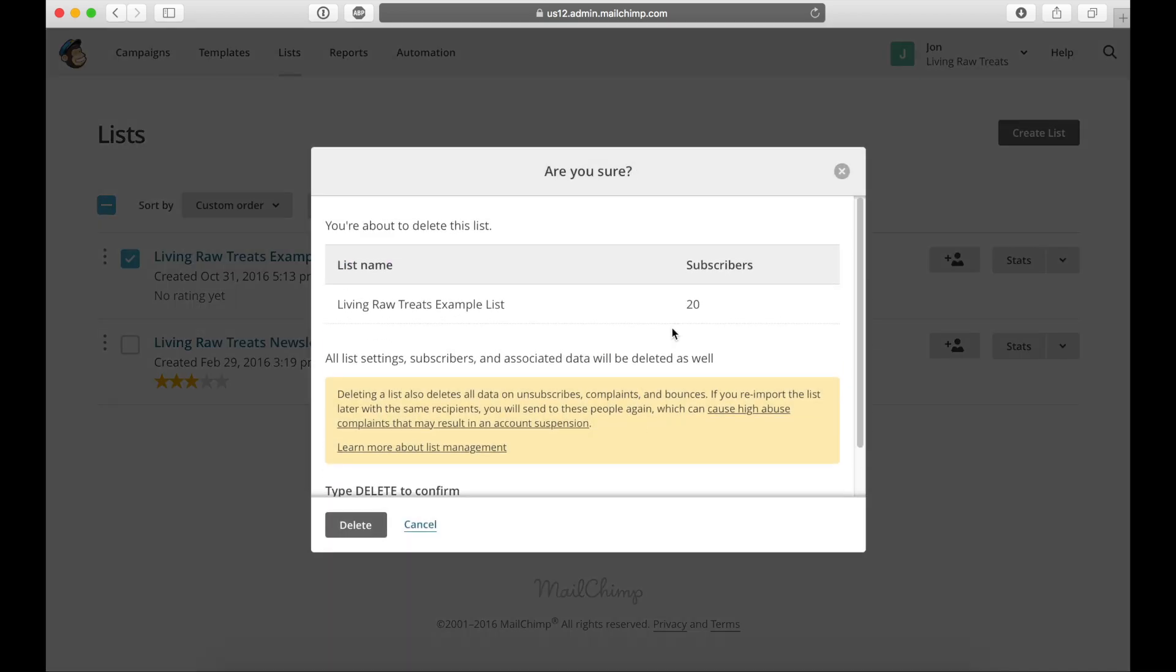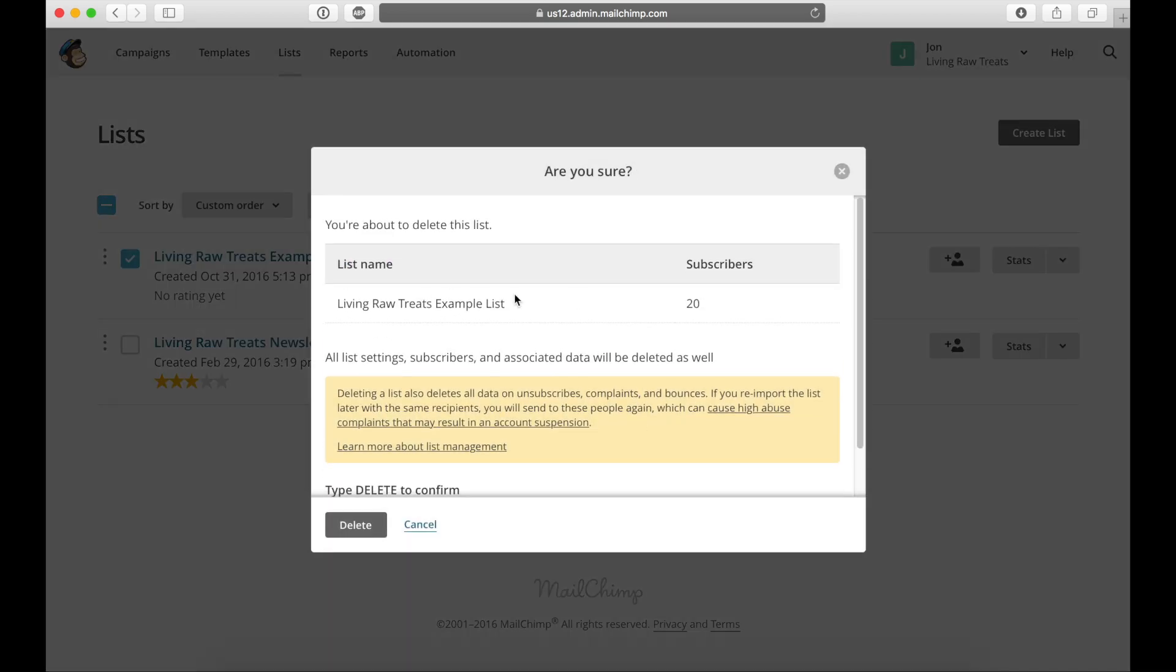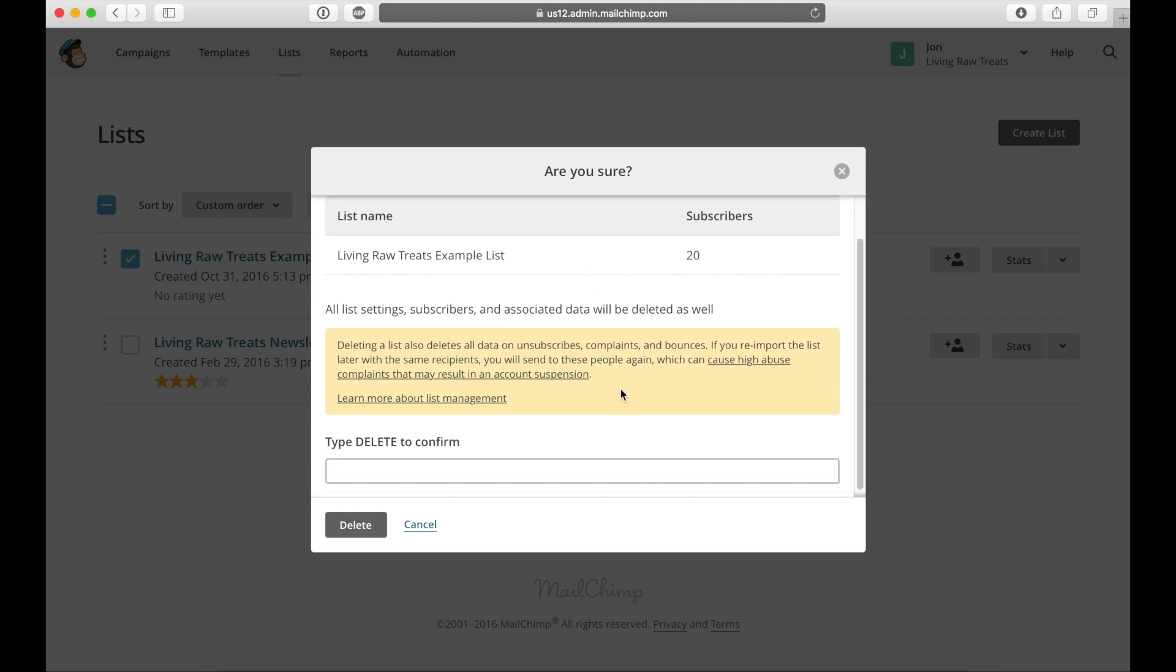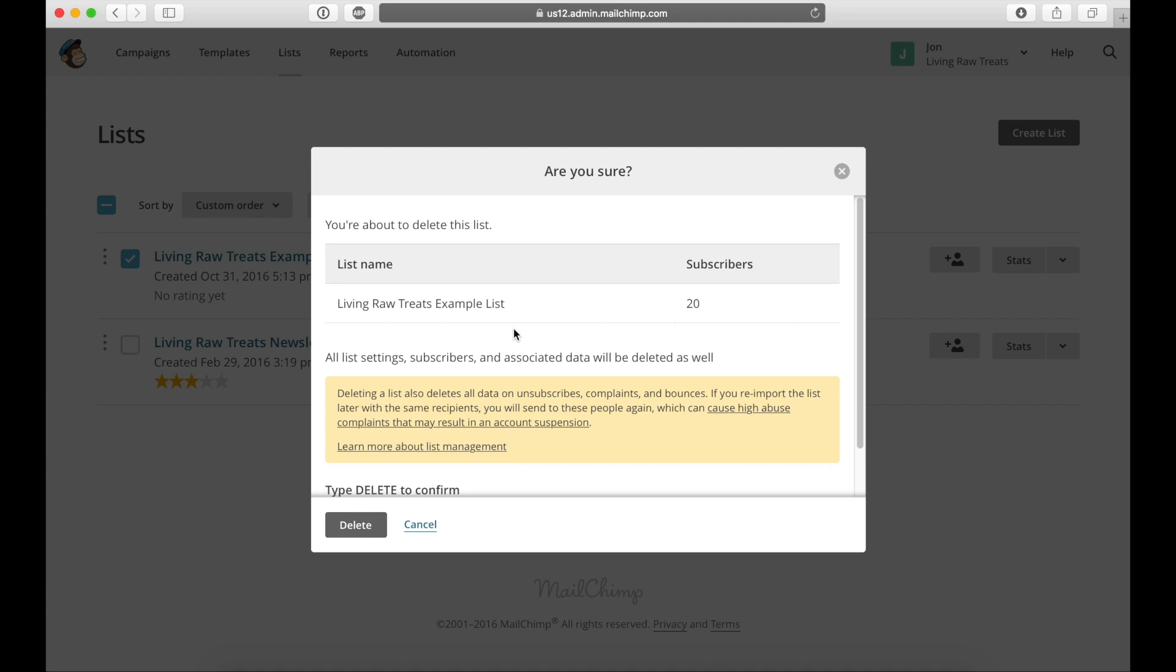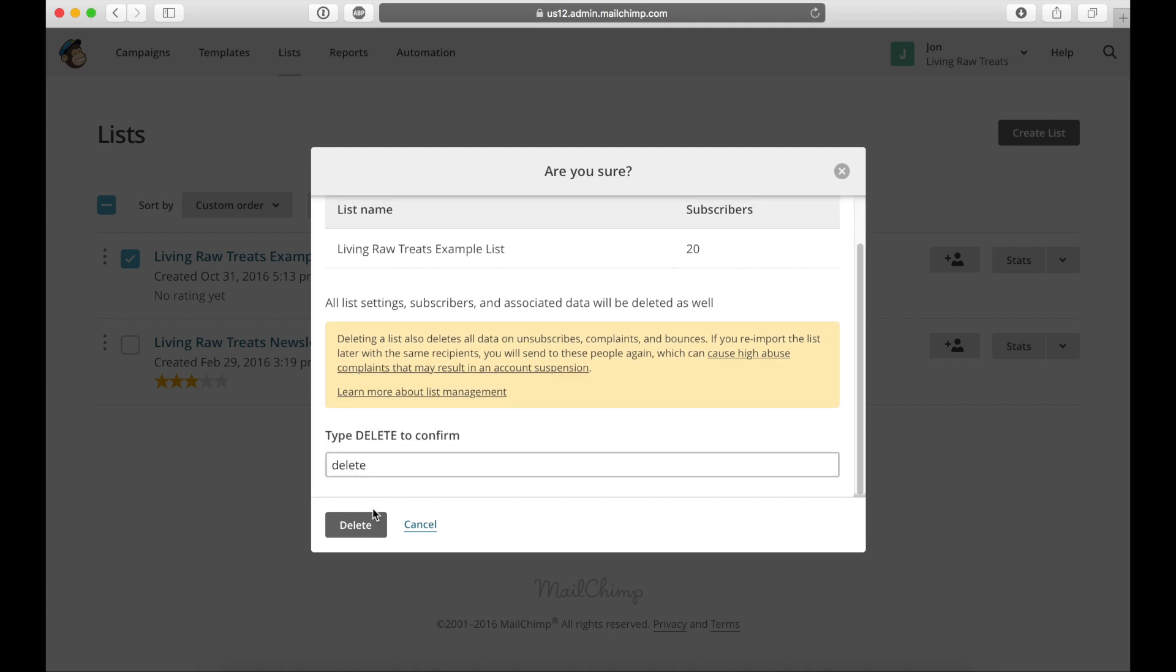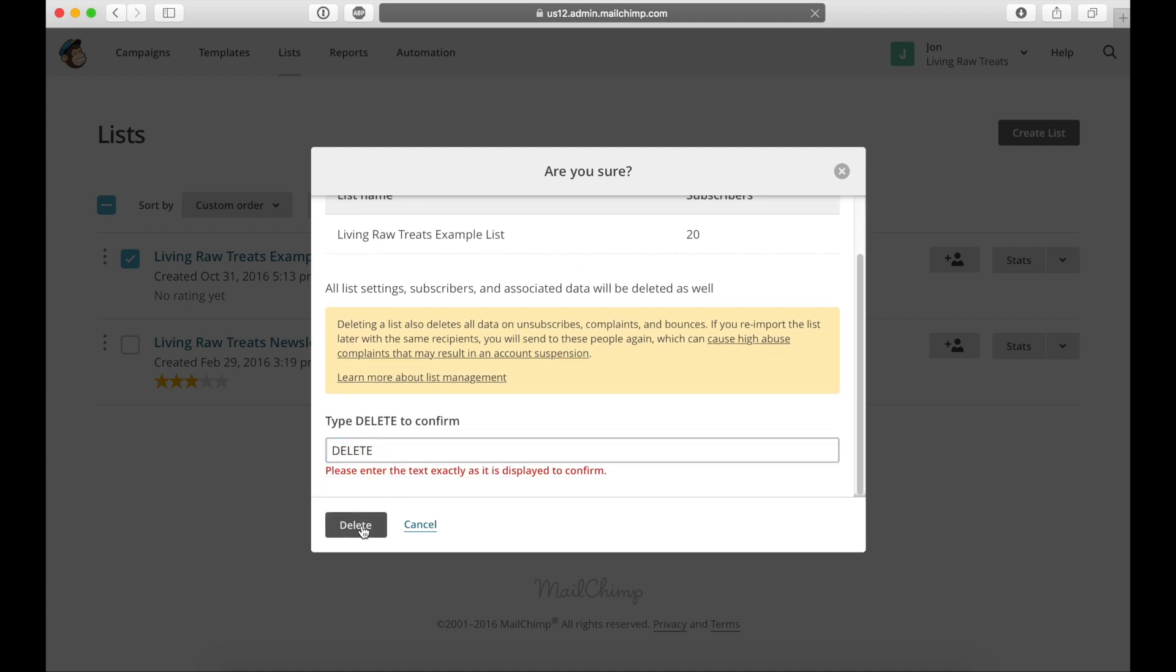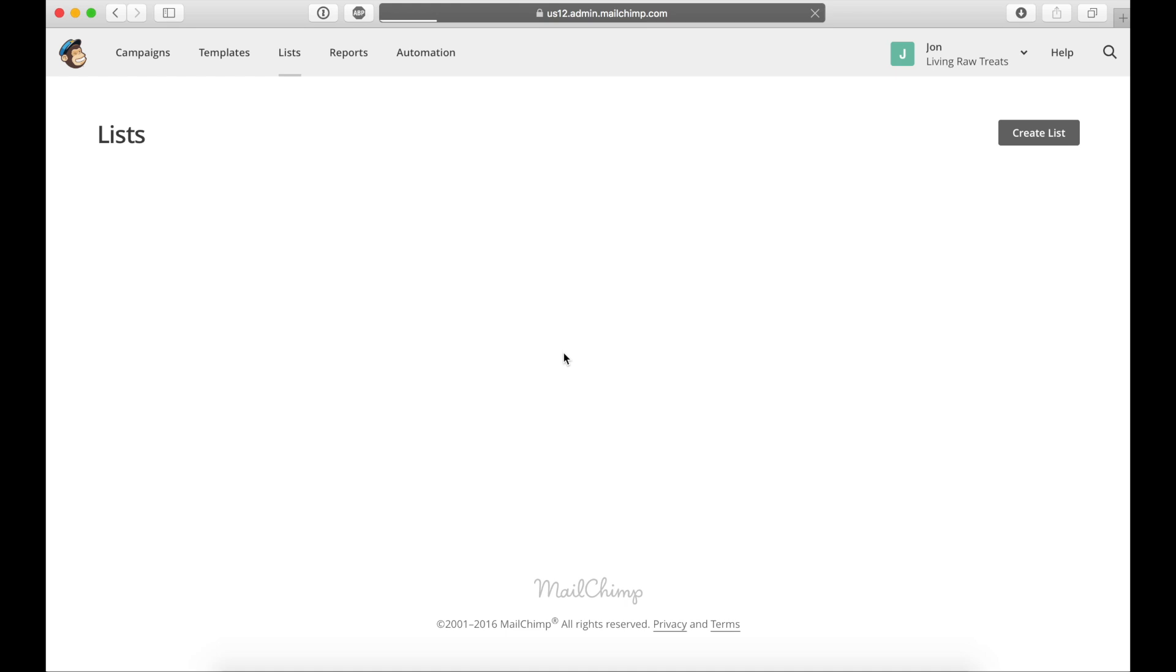So keep in mind too that once you delete this, there is no way to get it back. So if you have emails and contact information for people that aren't stored in another list, you won't be able to get it back if you delete it. So I'm going to go and delete this list because I no longer need it. All right, so that's now been deleted. And as you can see, I'm left with my final email list right here.